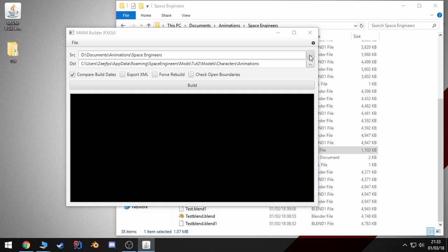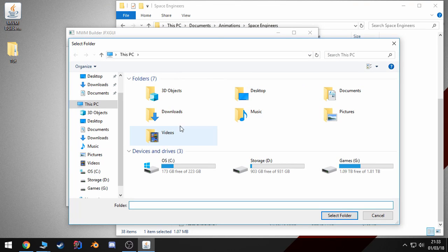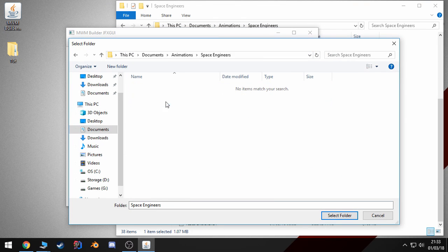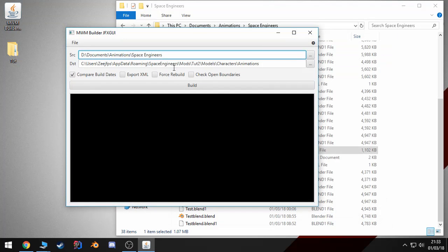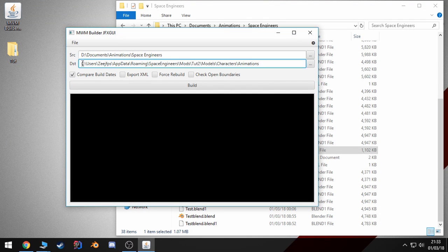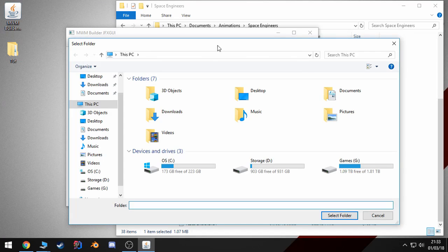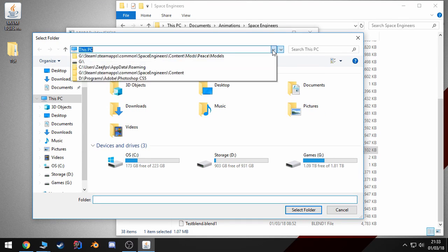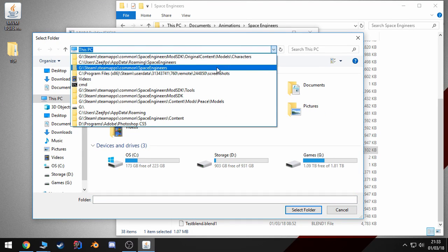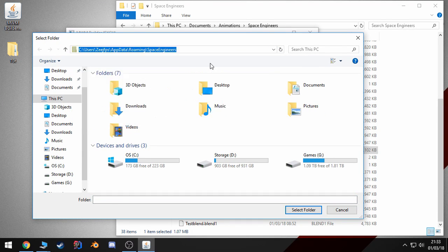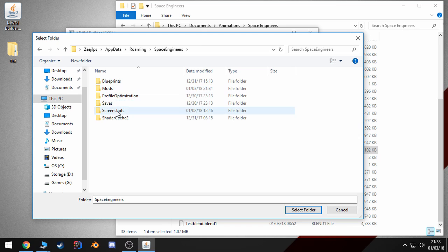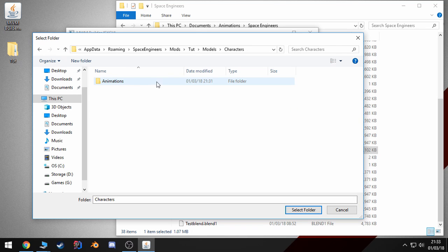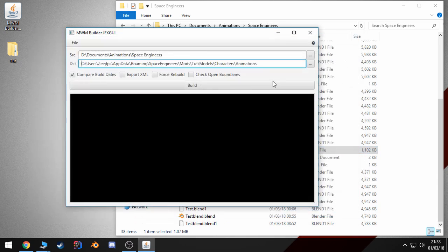And source, this will be the folder where your animation is located. Mine is in this folder. And the destination is where you want to export the MWM file to. So in my case, I will be exporting it to the folder we just created. App data, mods, tutorial, models, characters, animations. Select this.